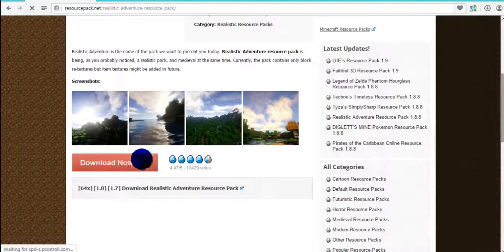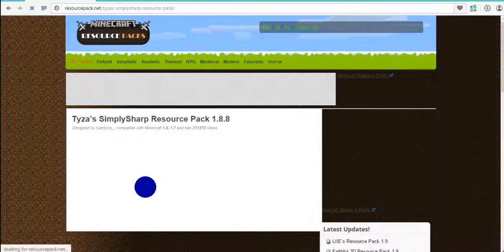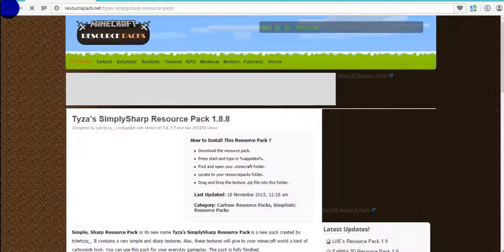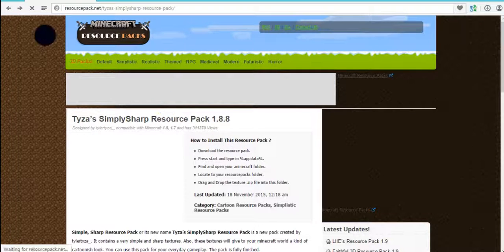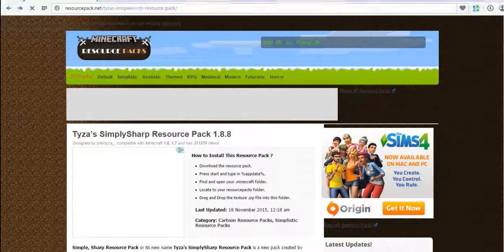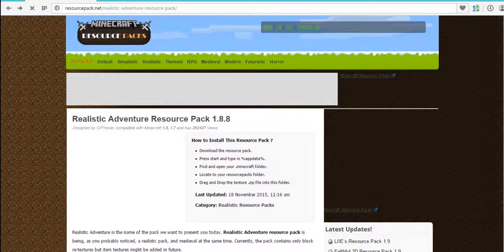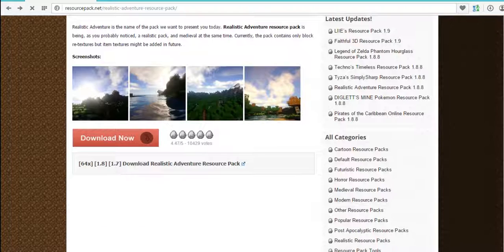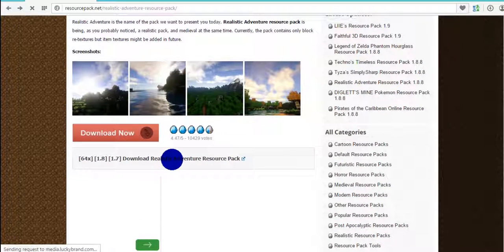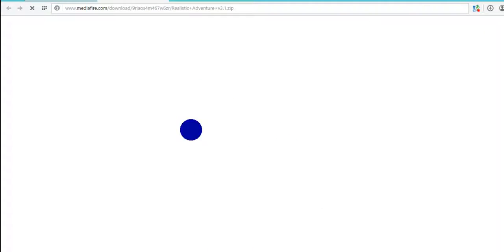When you see the download button, do not click that — you click the link below, and that's what the arrow is for. You just want to press the download button and it should start the download. You want to press the download button here and it will either take you to Mediafire or AdFly.